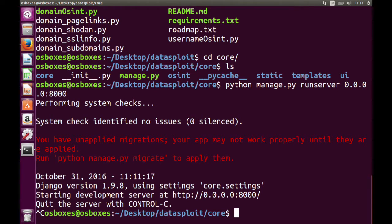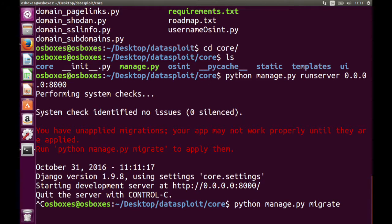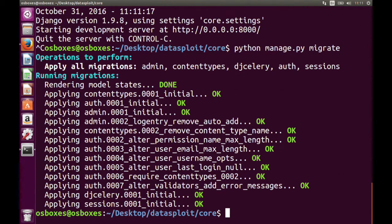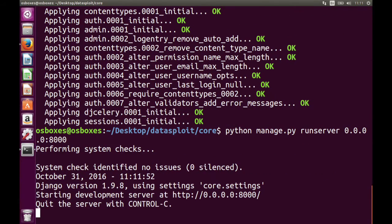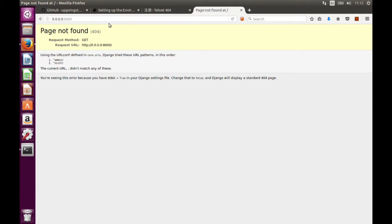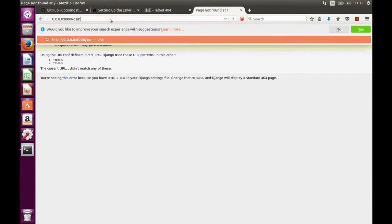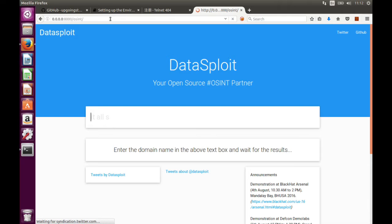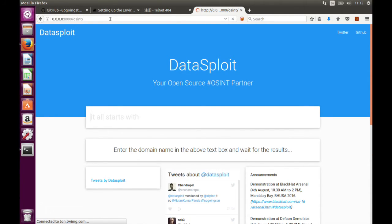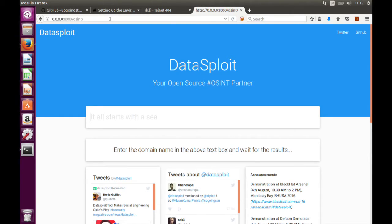It is saying run this migrate command — let's run it, no problem. Then run it again. We got it. Let us open this link. So we are almost set, and this is the GUI of Datasploit.